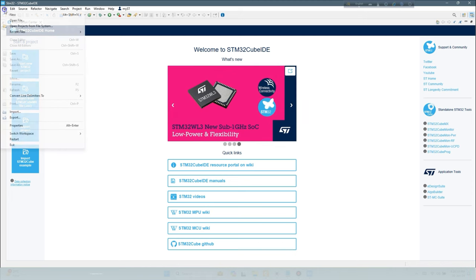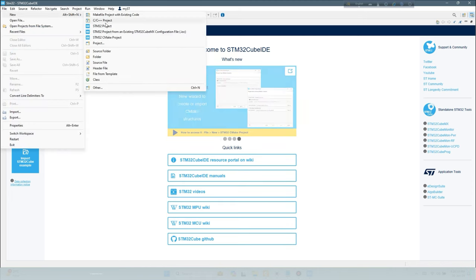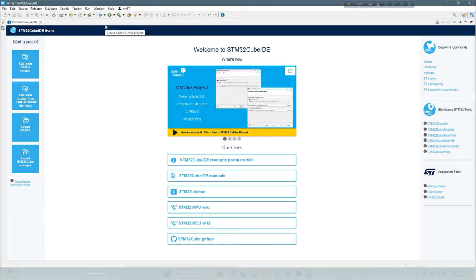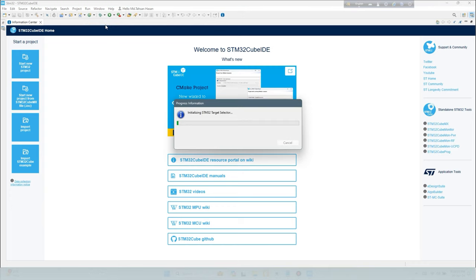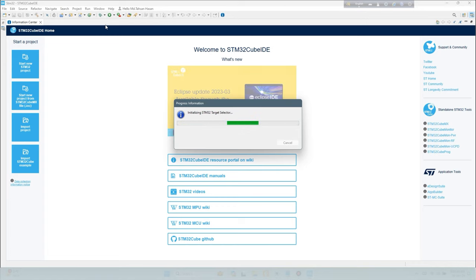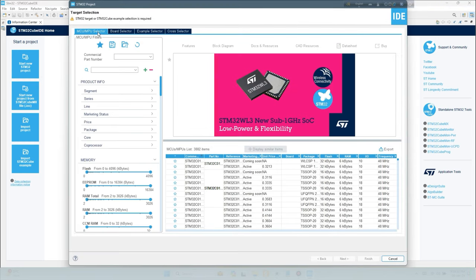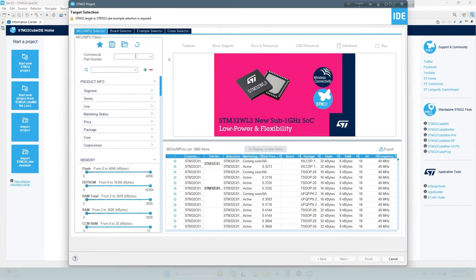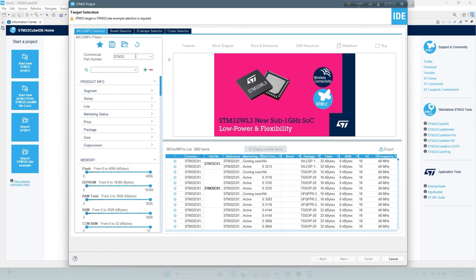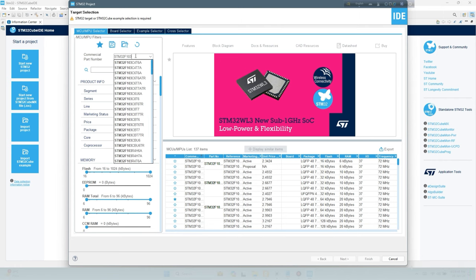To create a new project, choose File, New, STM32 Project. Target Section Commercial Part Number box. Enter STM32F103C8T6 and select the part from the list on the right side.